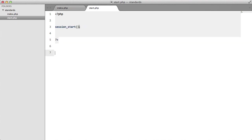If we take a look in start, we're calling our session start and then we have our closing tag and we have two lines of white space.